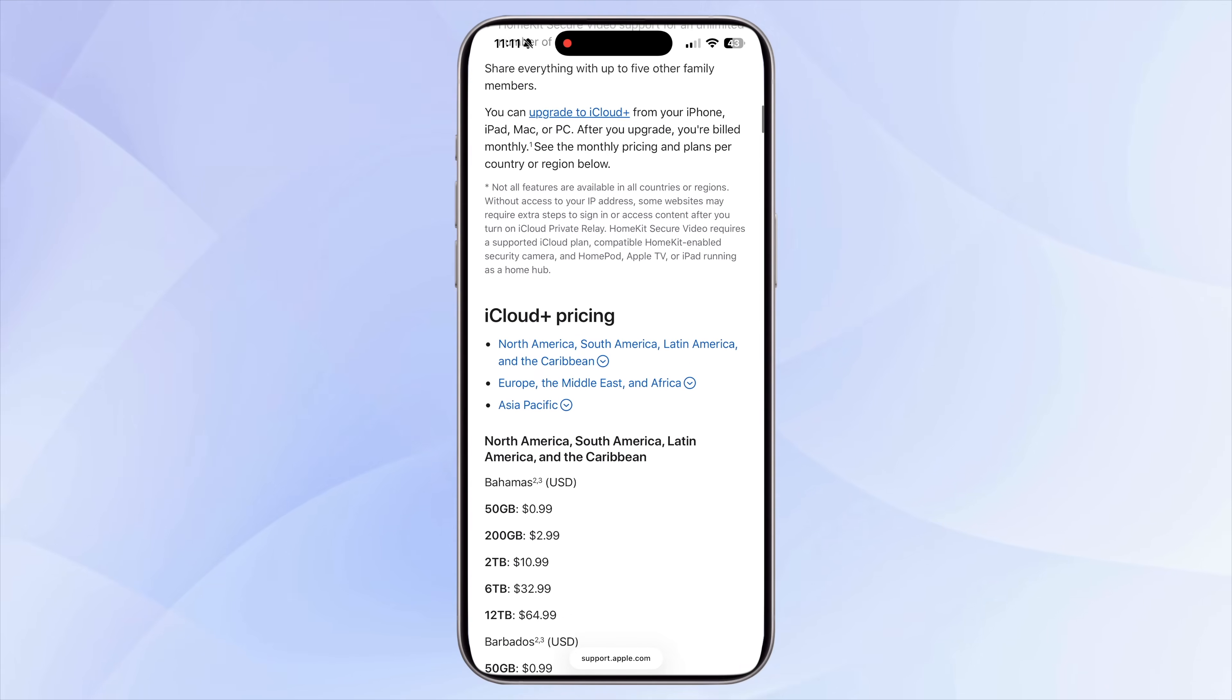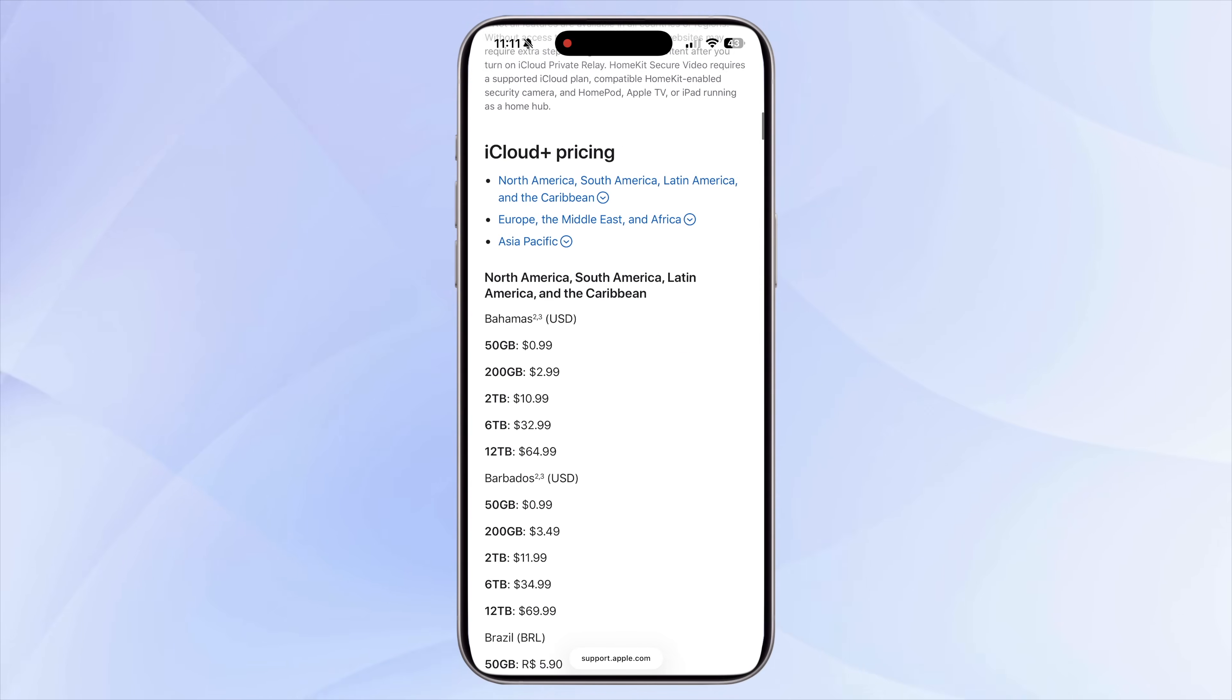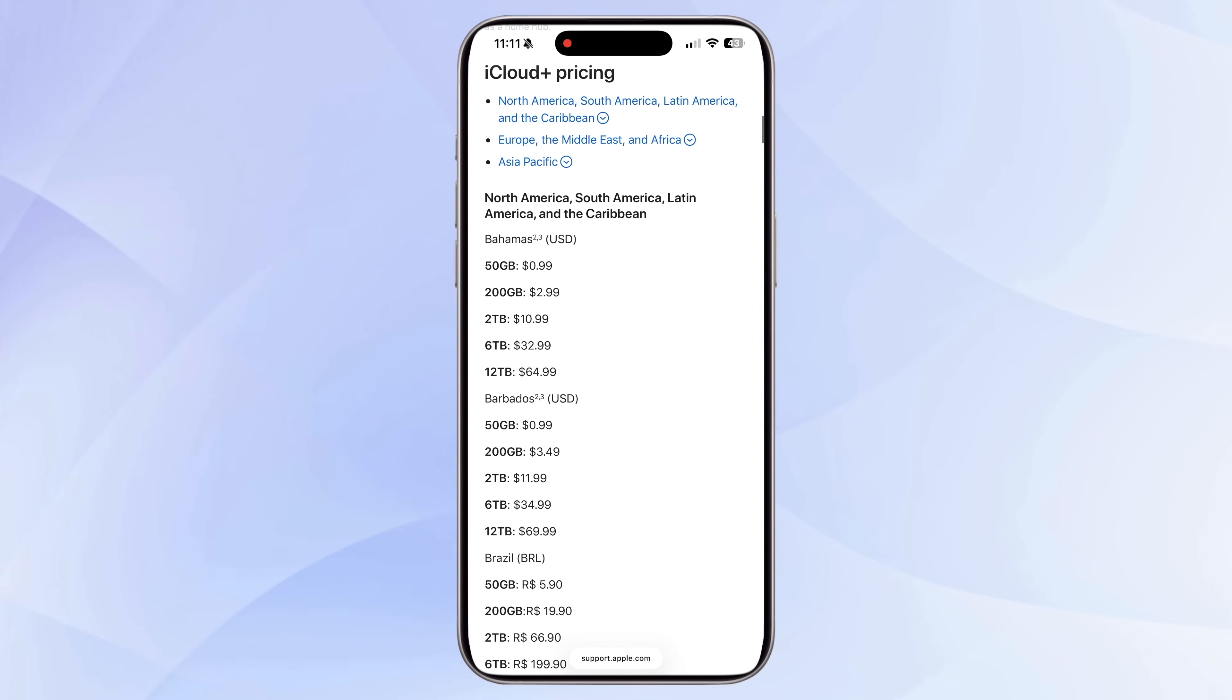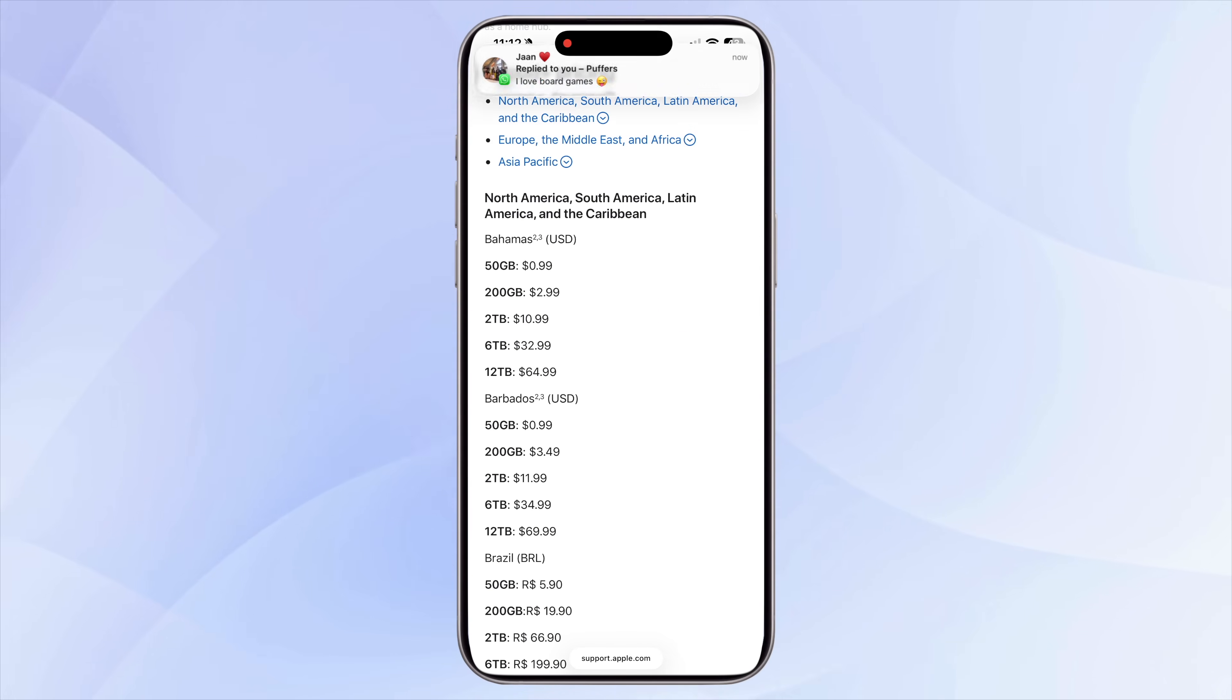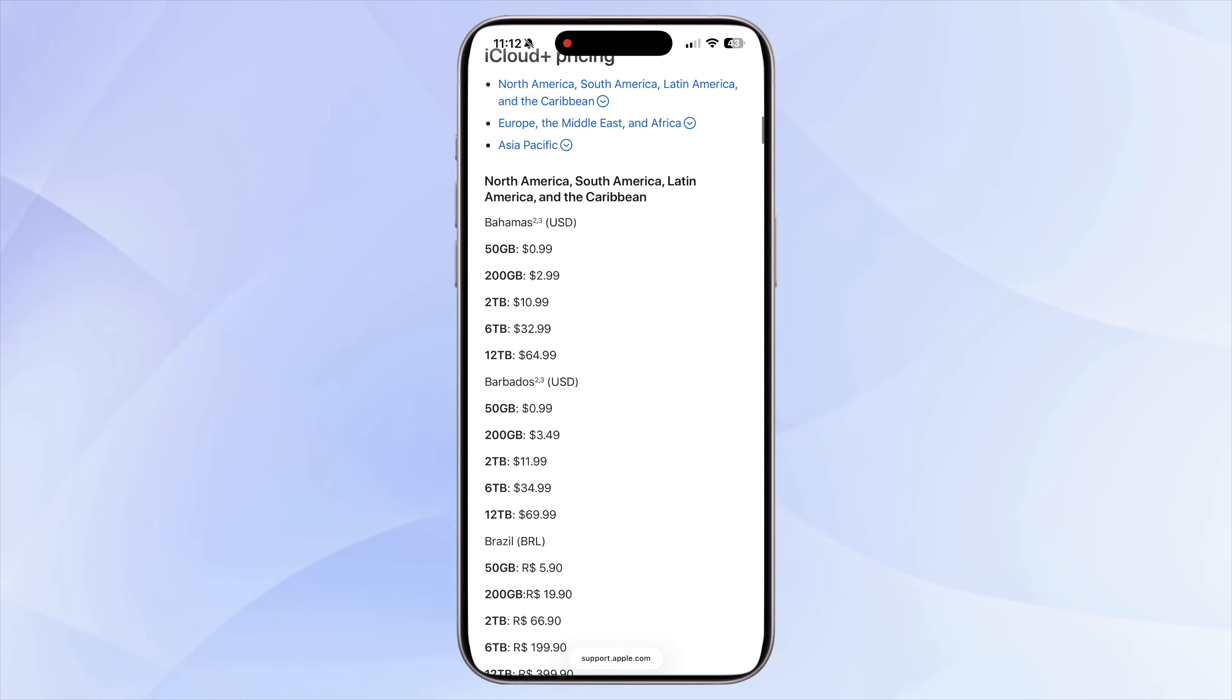If photos and videos are the biggest storage consumer, then getting iCloud storage is honestly the easiest long-term solution. Yes, it's paid, but for a very small monthly amount, you can store thousands of photos and videos without worrying about running out of space on your iPhone.